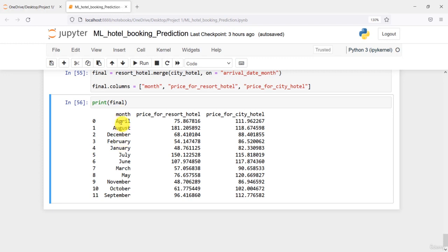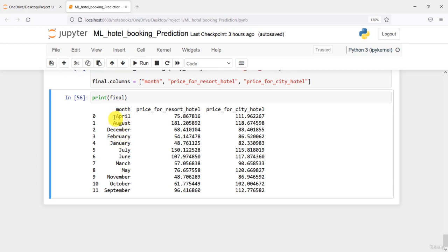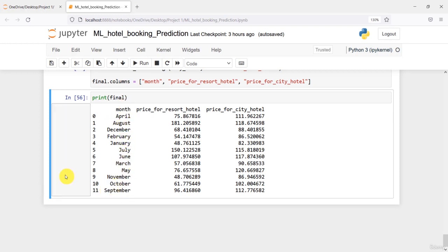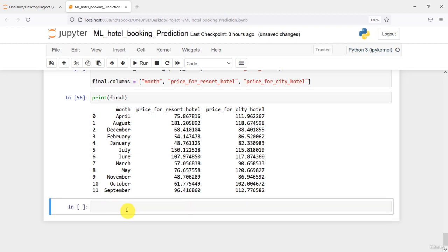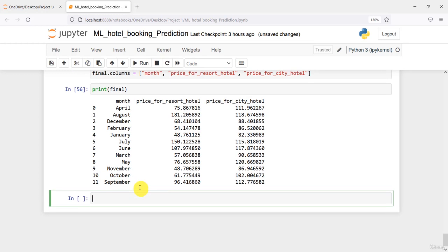What I mean by sort is: what is the first month of the year? It is January. So I want January at the top, second February, and so on, with December at the last. You can see they are not in order, so I need to sort them into the correct order and then we can use it for analysis.